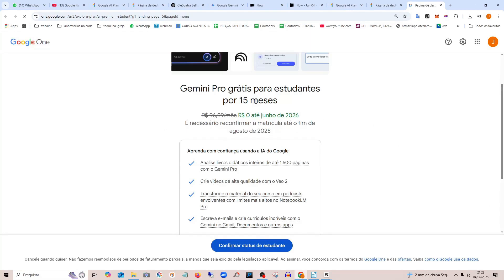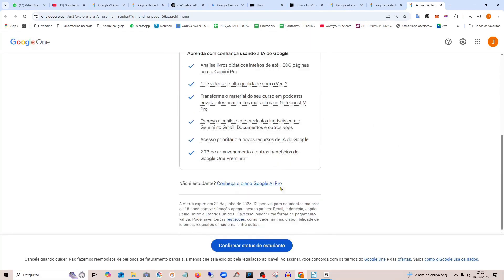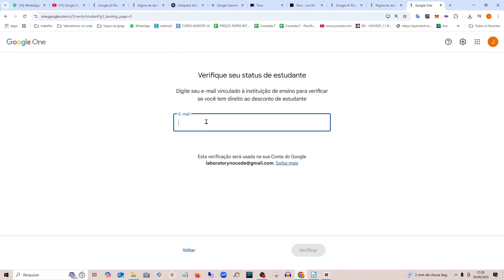For example, the email I use for my studies doesn't have a .edu domain, so I have a temporary way to do this. You'll open the second link which I'll leave in the description to generate a temporary email.